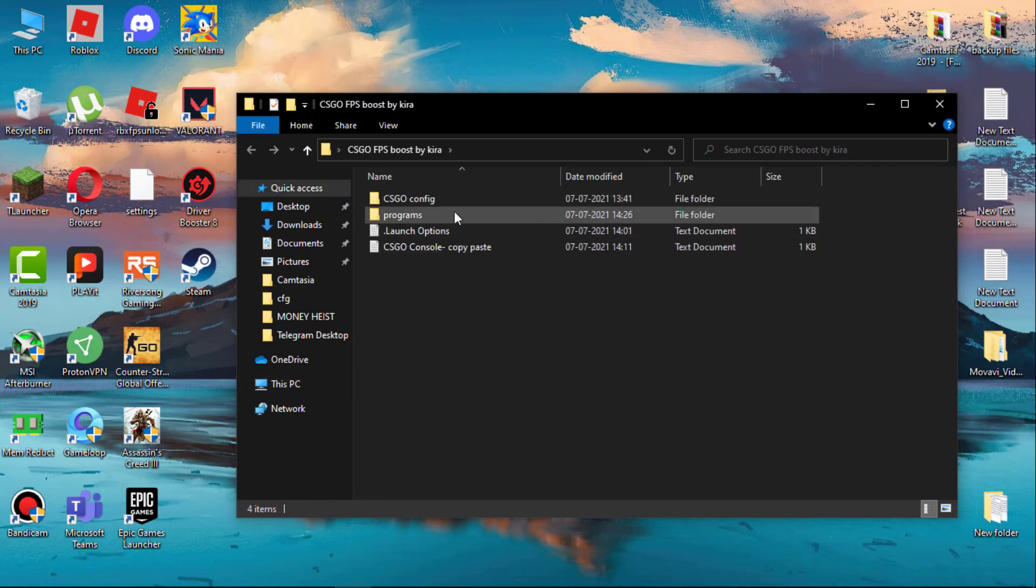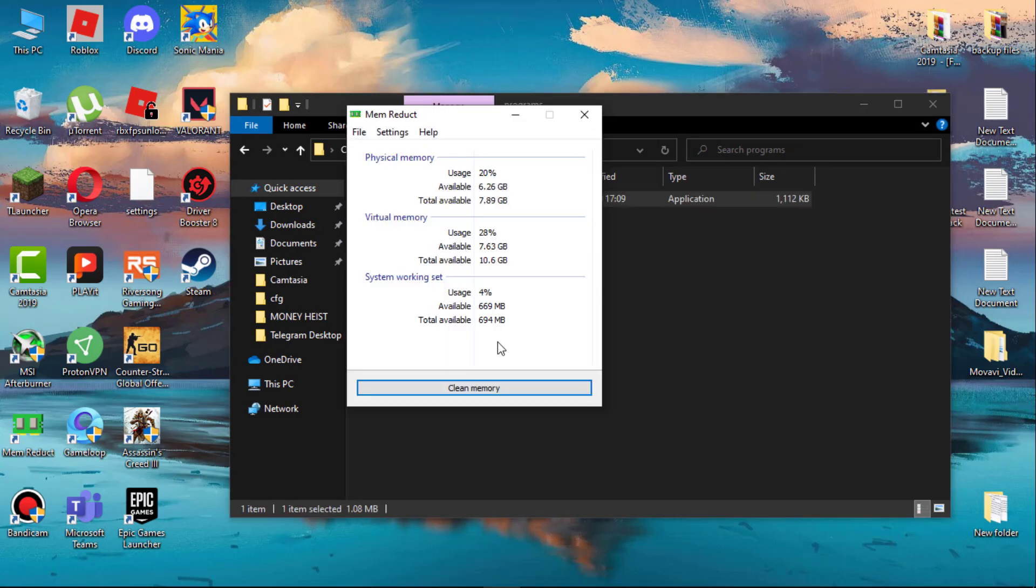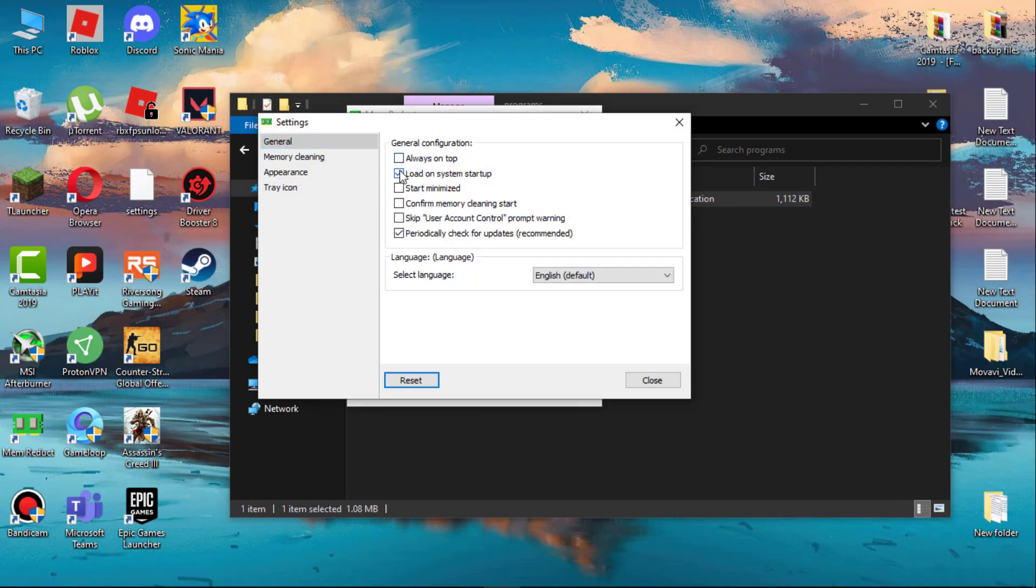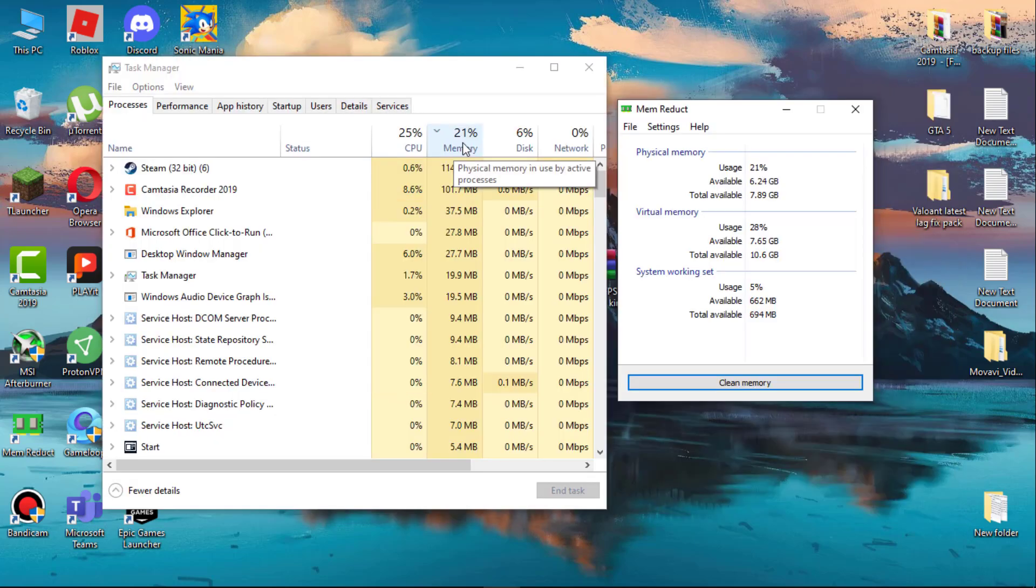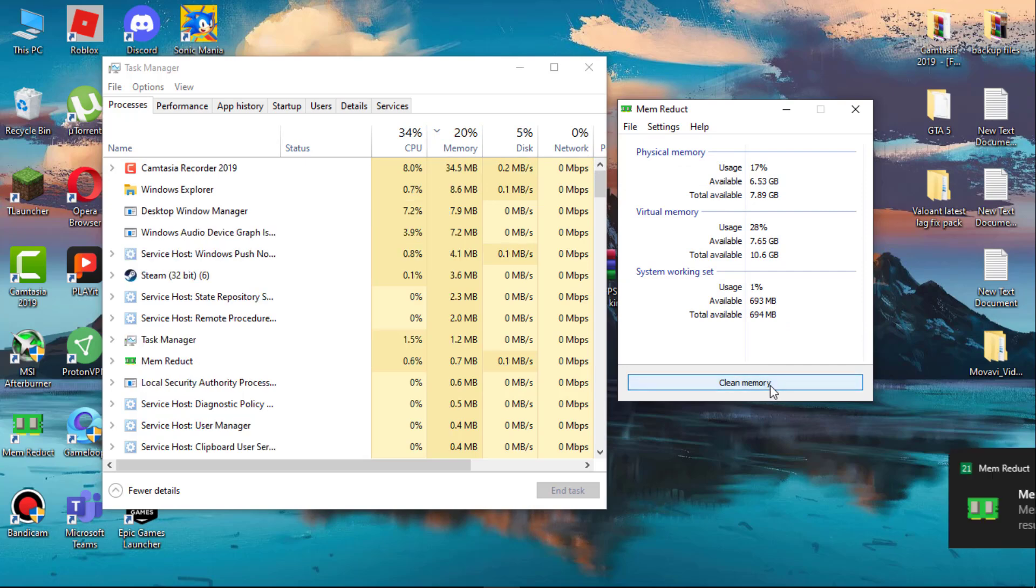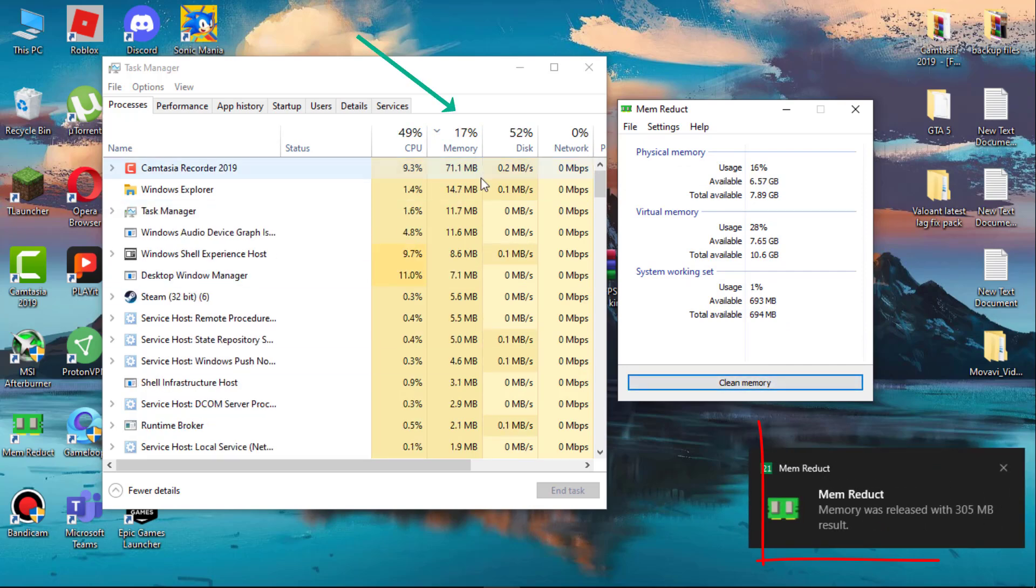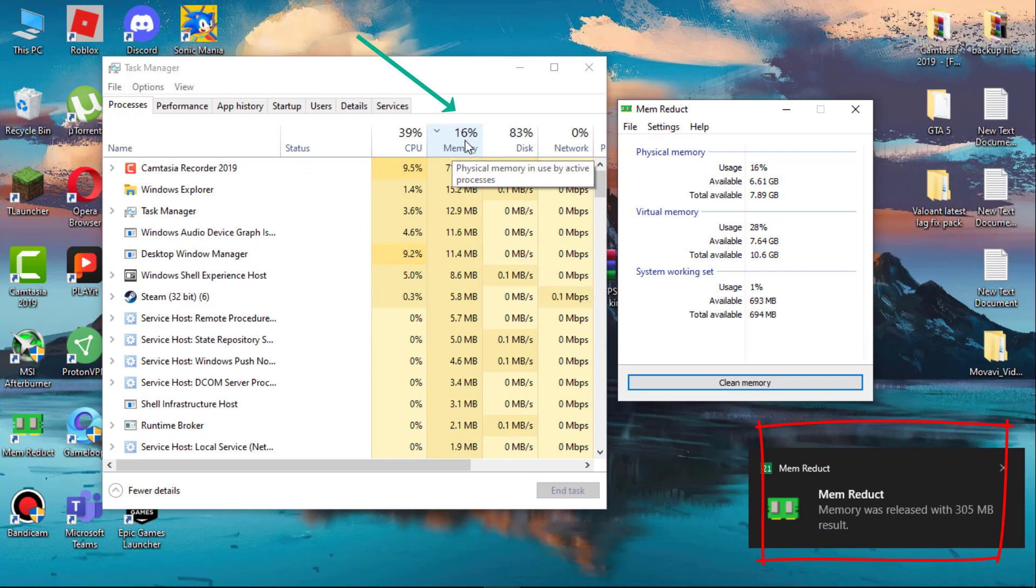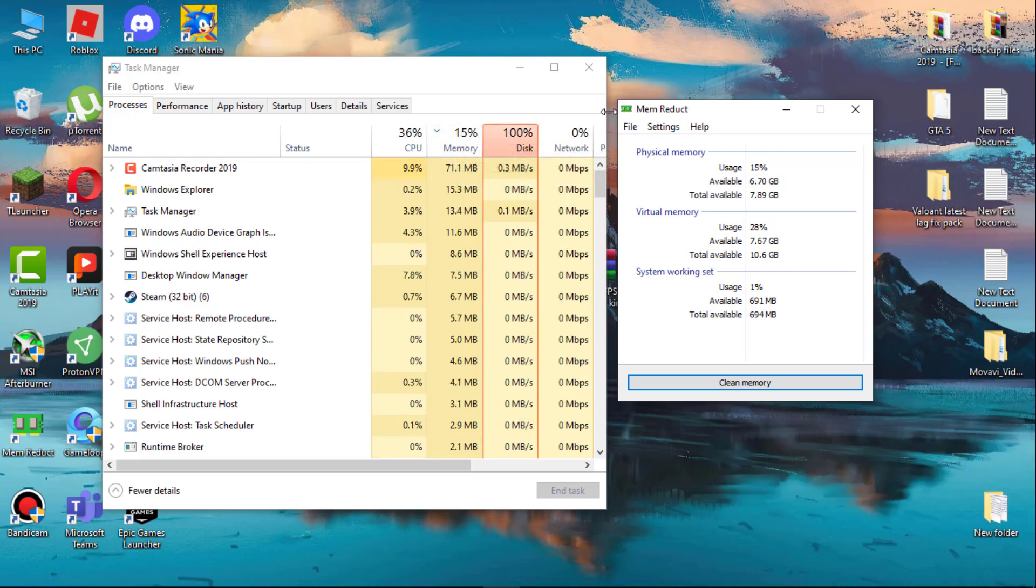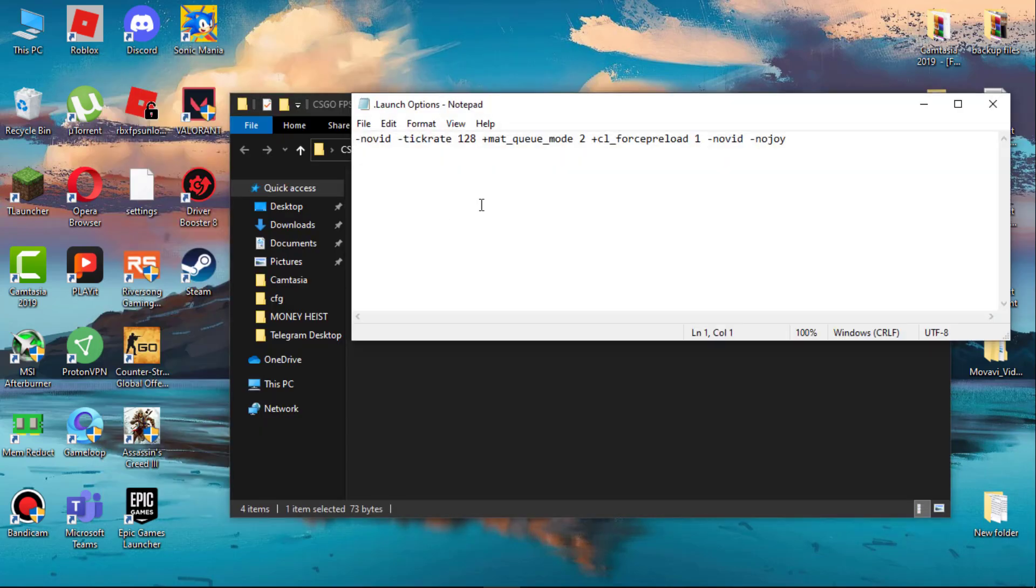Now go back to folder, open programs folder and install Memory Duct. After install, simply open it. Go to file settings and check 'load on system startup.' Now let me show you how it works. Here you can see I have 21% of memory usage. Now click on clean memory and you can see my memory usage decreased. Whenever you feel your system getting slow, use Memory Duct to reduce the memory usage.